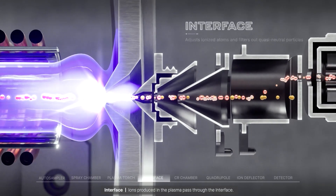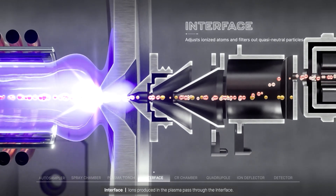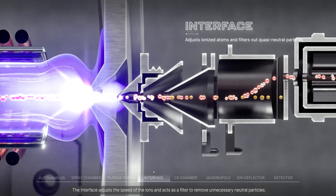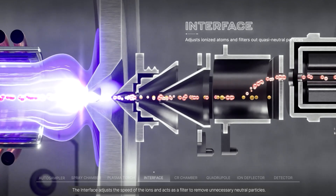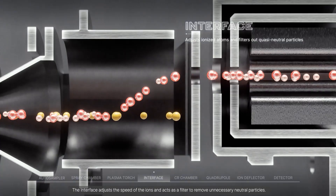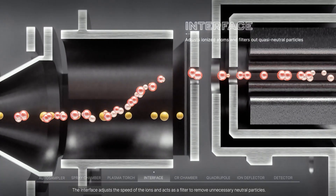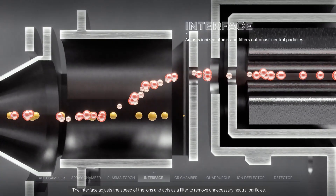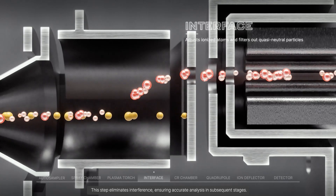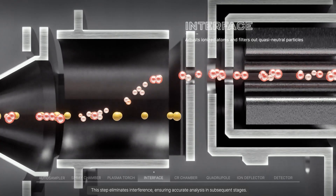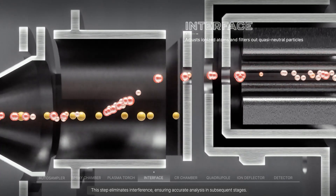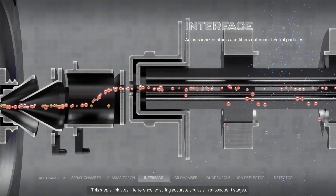Ions produced in the plasma pass through the interface. The interface adjusts the speed of the ions and acts as a filter to remove unnecessary neutral particles. This step eliminates interference, ensuring accurate analysis in subsequent stages.